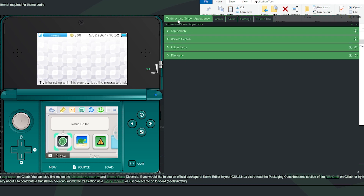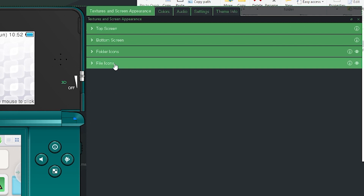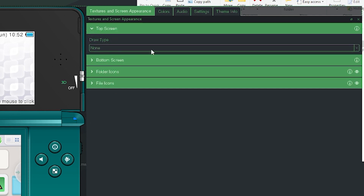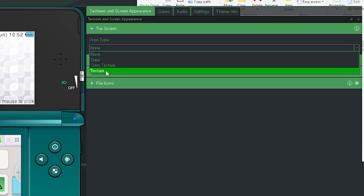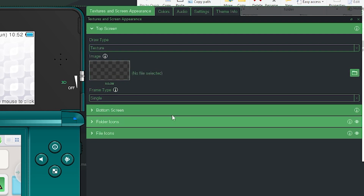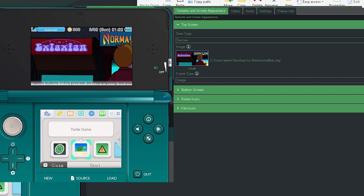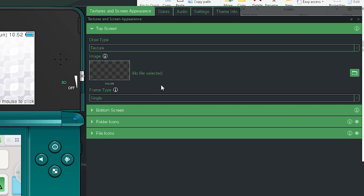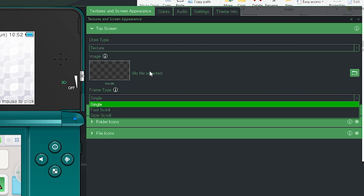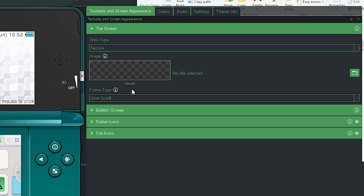To start things off we're going to go to Textures and Screen Appearances — that's the main thing everybody wants to see. We're going to go with the top screen first. Set the draw type to Texture; you could also change it to Colors but I'm doing Texture. The first image file gives you a size of 512x256, which is for a standard still image. I want more of a panoramic type view, so go down to frame type and select slow scroll, which will increase the image size to 1024x256.